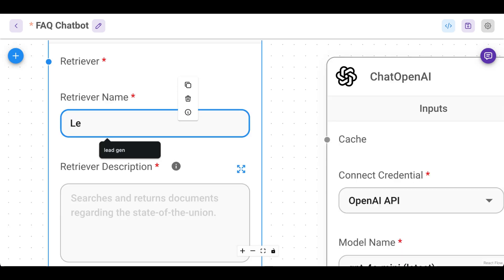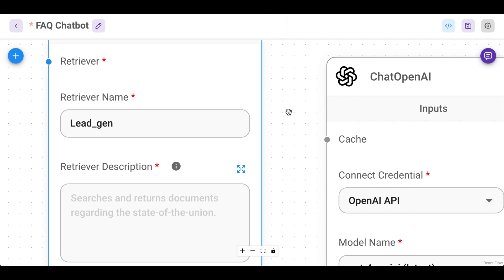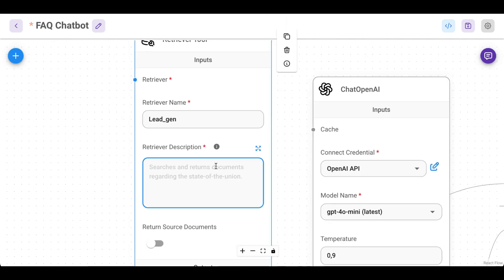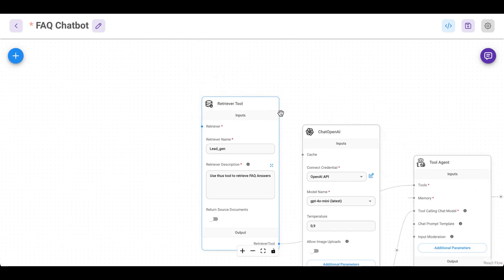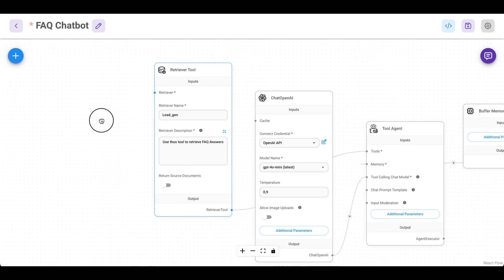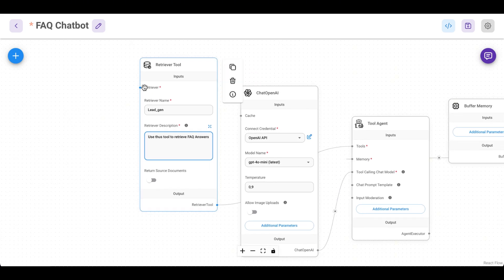Give it a name. Give it a description so the AI knows when or for what to use this tool. Use this tool to retrieve FAQ answers.